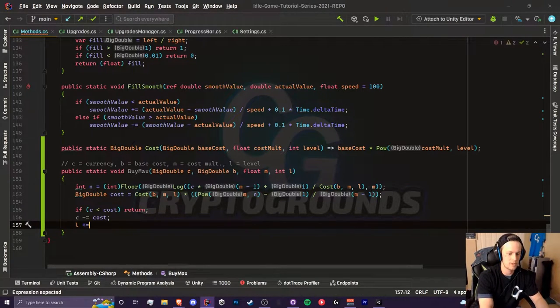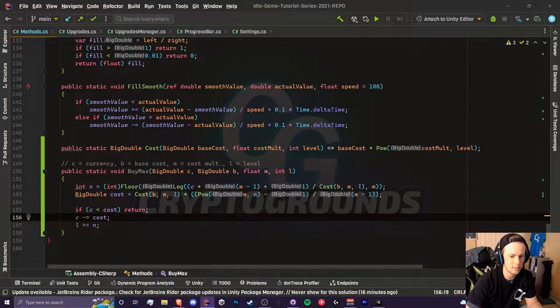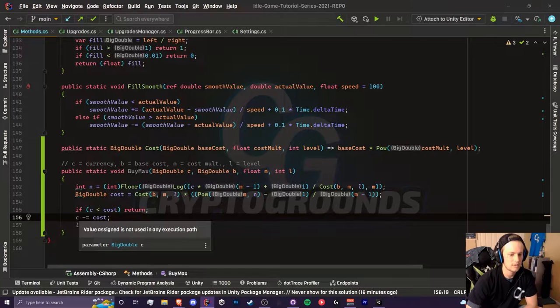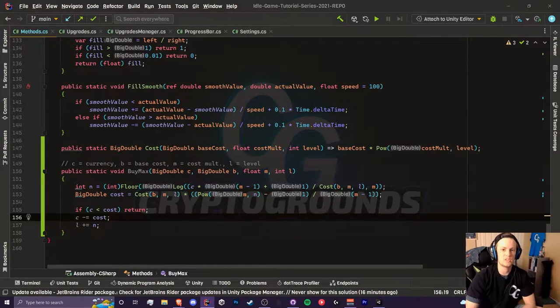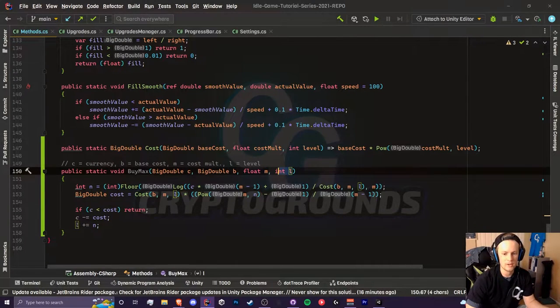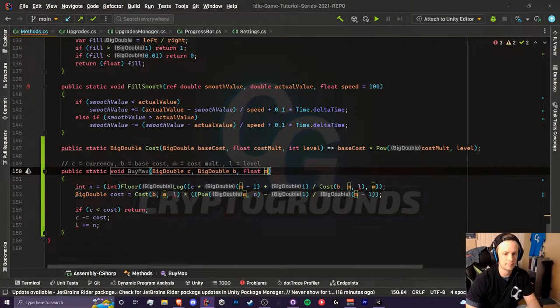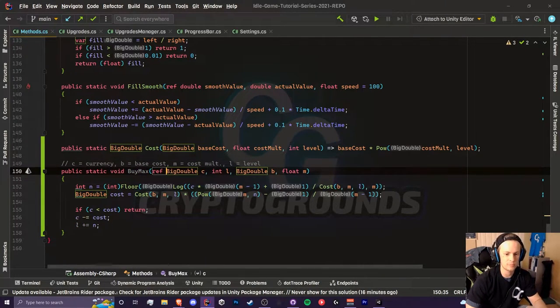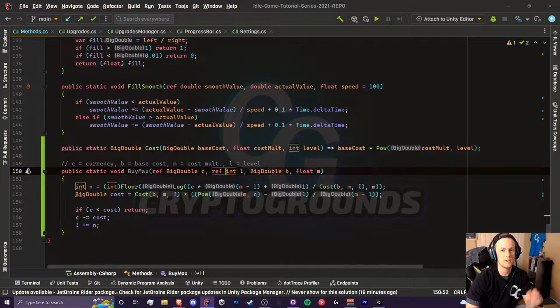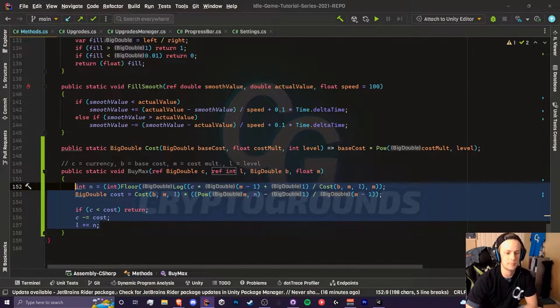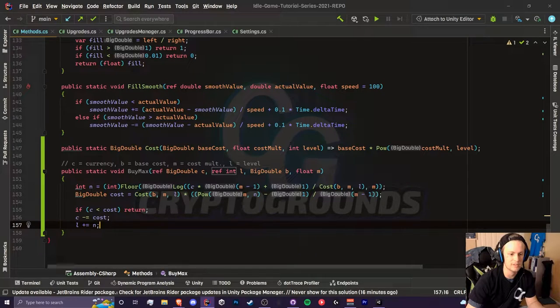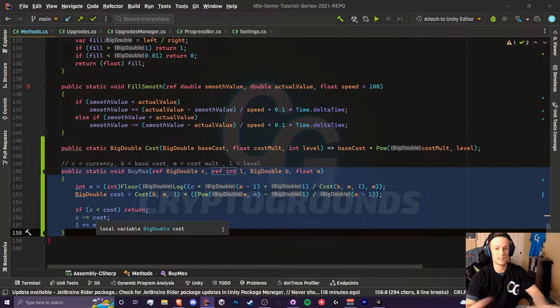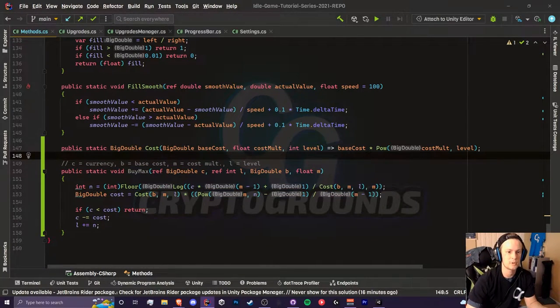Otherwise we're going to subtract cost from c and we are going to add to our level and this will be based on whatever n is. There's two things that we need to do before this is done. These values aren't actually going to change the actual currency you have and the level. What we need to do is move these to the beginning and add the ref term. We're grabbing the reference of our currency and our level variable and changing them directly inside of this method.